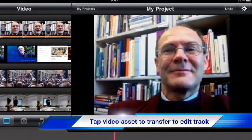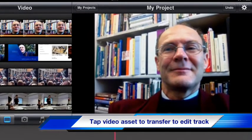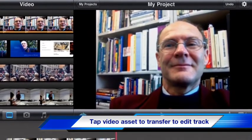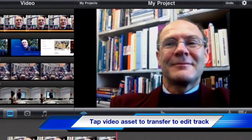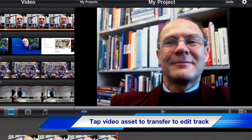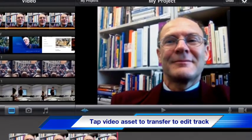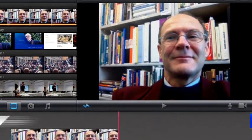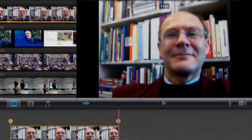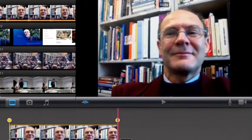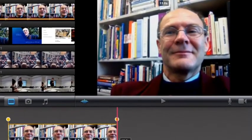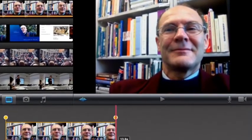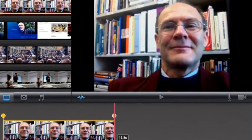Select a piece of video and tap on the icon, and you'll see it'll pop down into the edit line beneath the viewing screen. Now first, trim the video by adjusting the start and the end of the video clip.